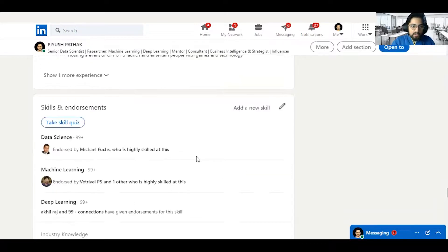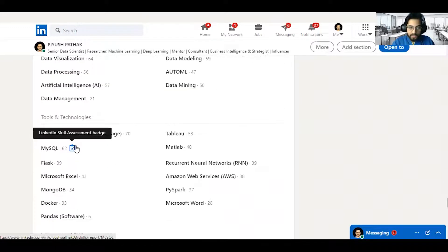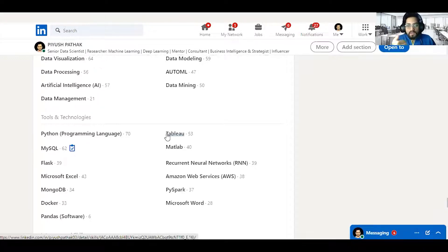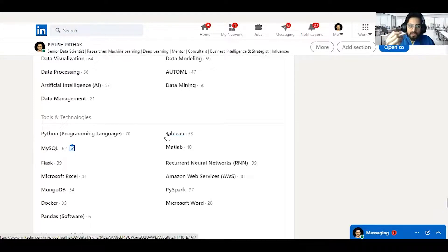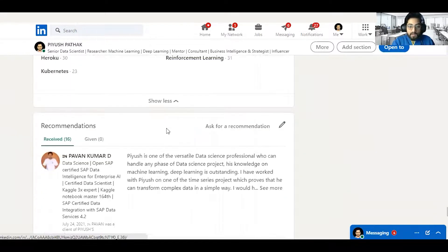You can also take LinkedIn's skill assessment tests — SQL, Tableau, machine learning, and many others. Passing these assessments adds weight to your profile. If you pass a SQL or Python assessment, it will definitely strengthen your profile credibility.